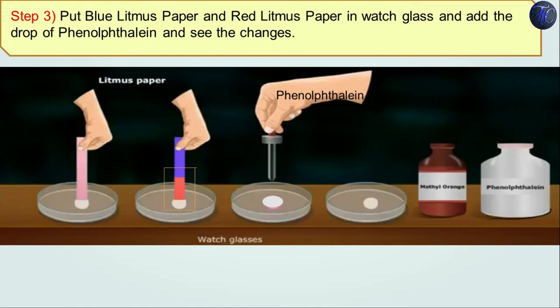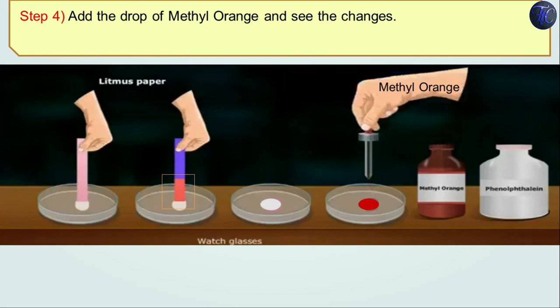Let's put red litmus paper and blue litmus paper into watch glasses, and add a drop of phenolphthalein into another watch glass, and observe the changes. The red litmus paper has not changed its color. The blue litmus paper has turned red, which shows that the given solution is acidic. Adding phenolphthalein shows no change in color. Now adding a drop of methyl orange, the solution color has changed to red.